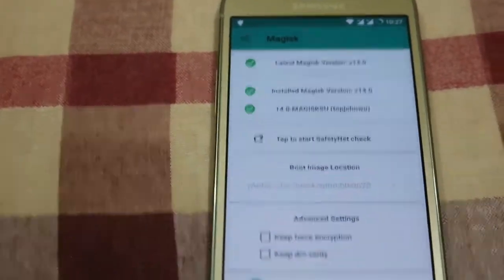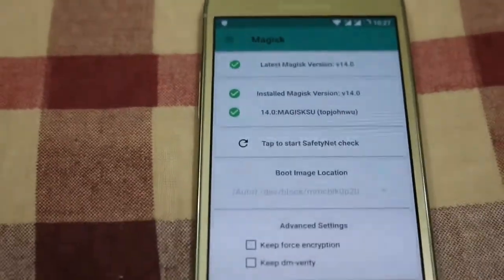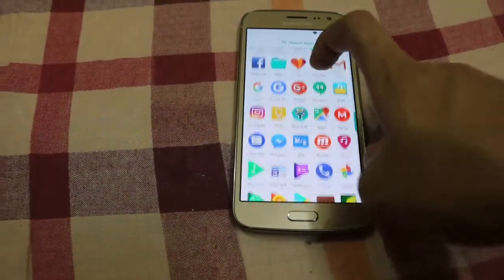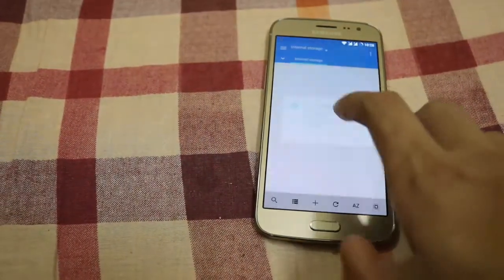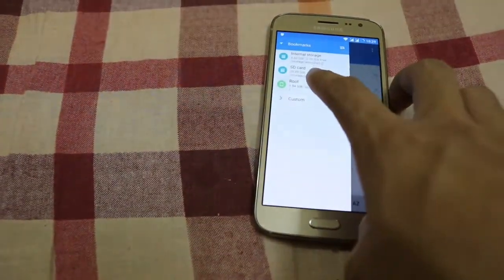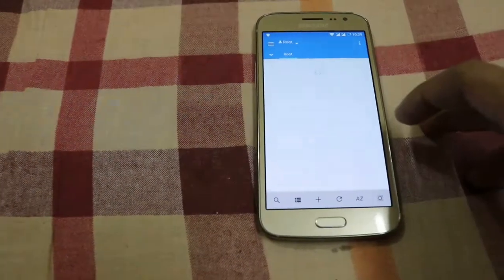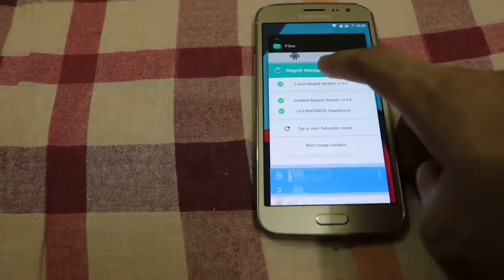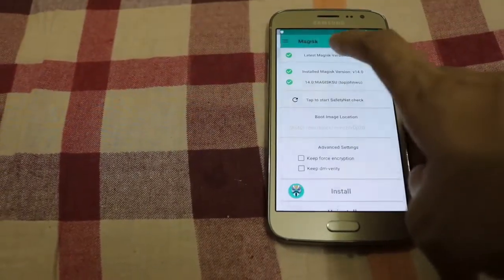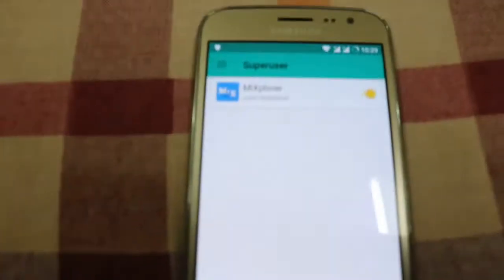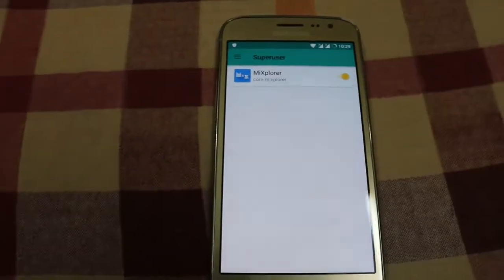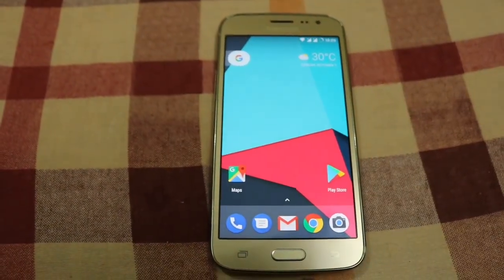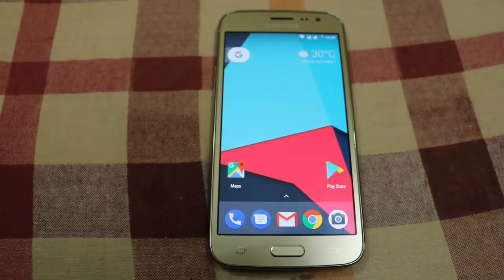Wait, let's see if it works. I am pressing root and here you can see the superuser request — grant access. You can see superuser is working. Thanks for watching the video, give a thumbs up and subscribe to my channel for latest updates. Have a good day, thank you.